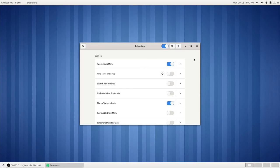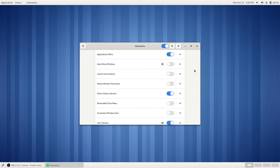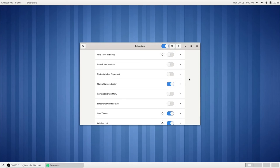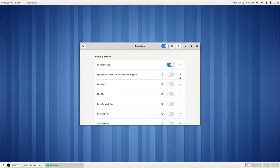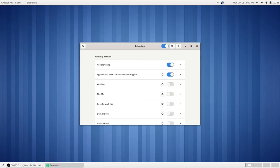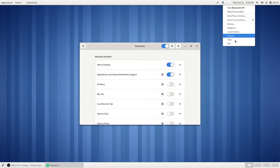There are a couple of extensions that I would recommend using if you were to use this interface. Chances are you're using this because you want a more traditional desktop interface. So a couple of things I would recommend is the extension app indicator and case status notifier item support, which you can download from the GNOME extensions website.